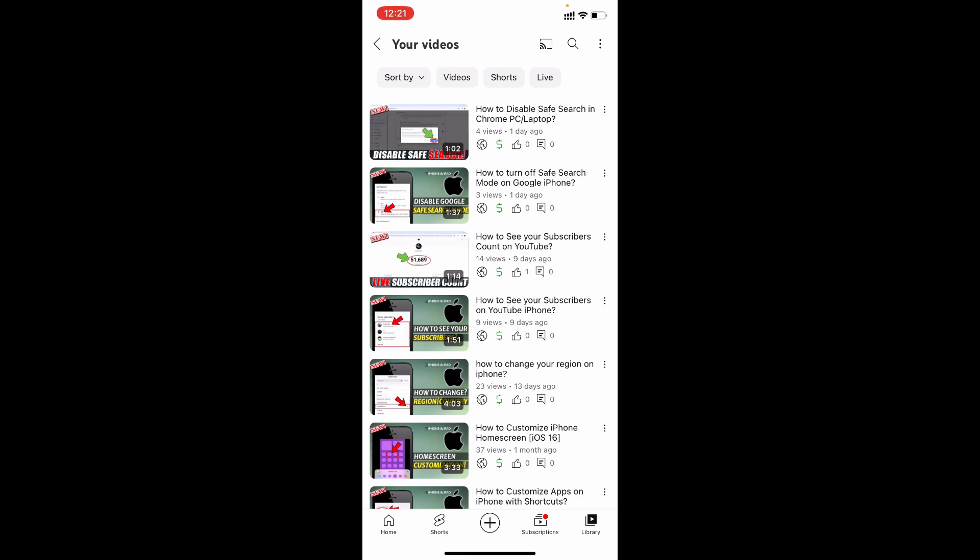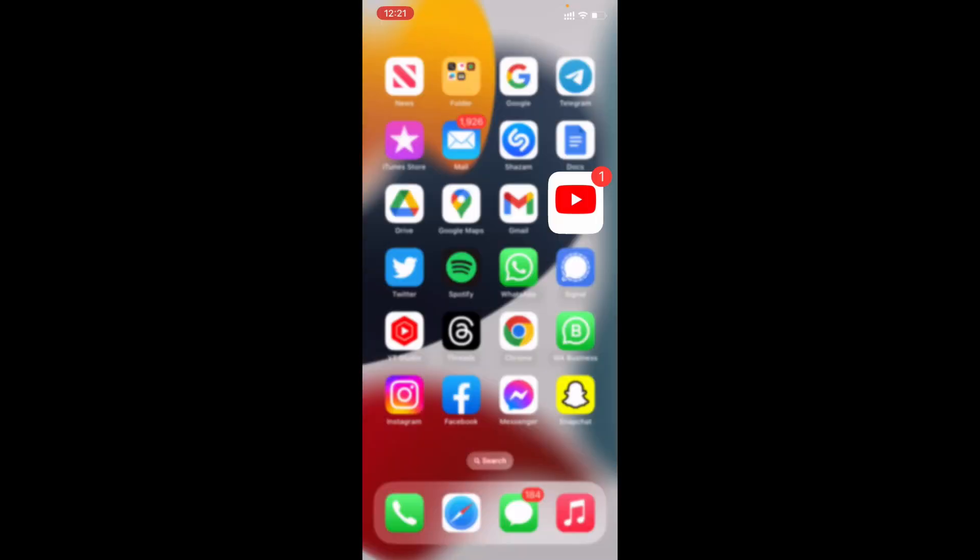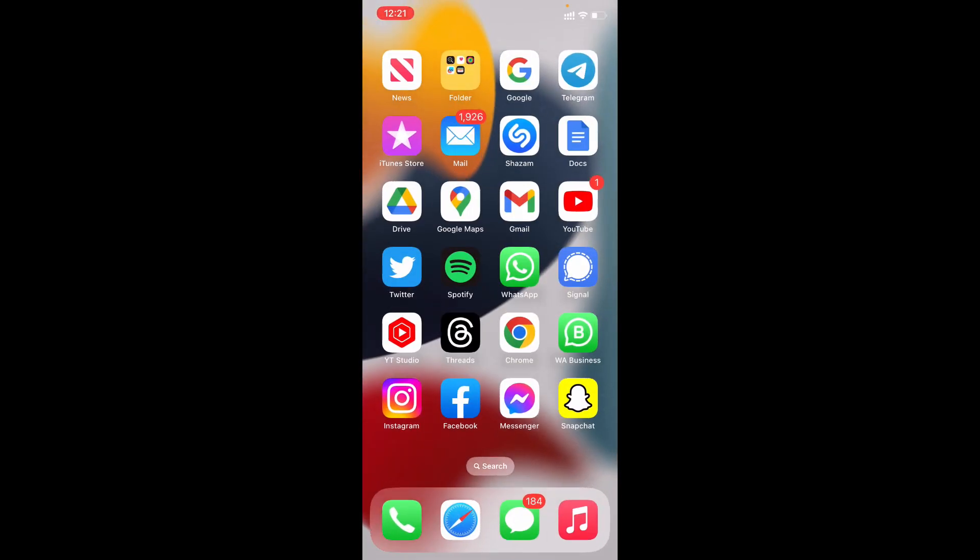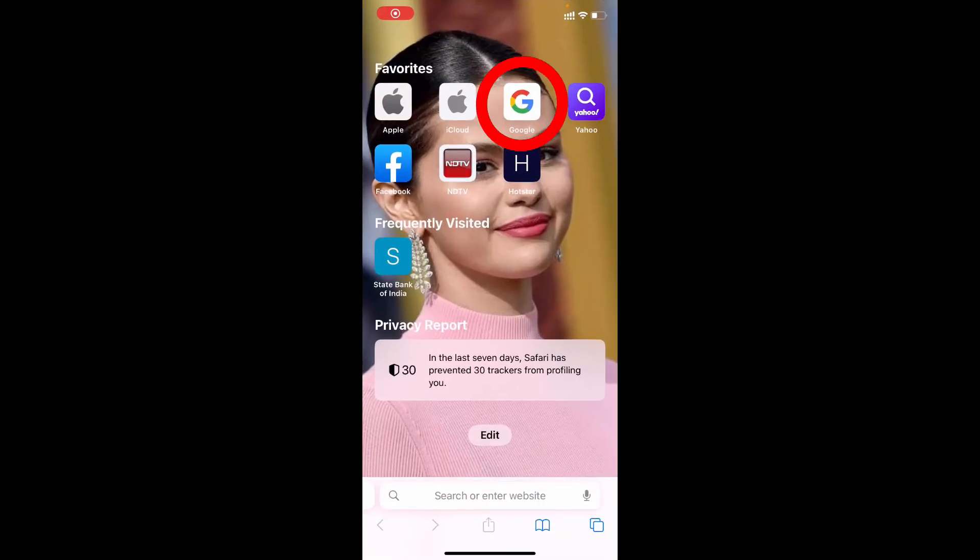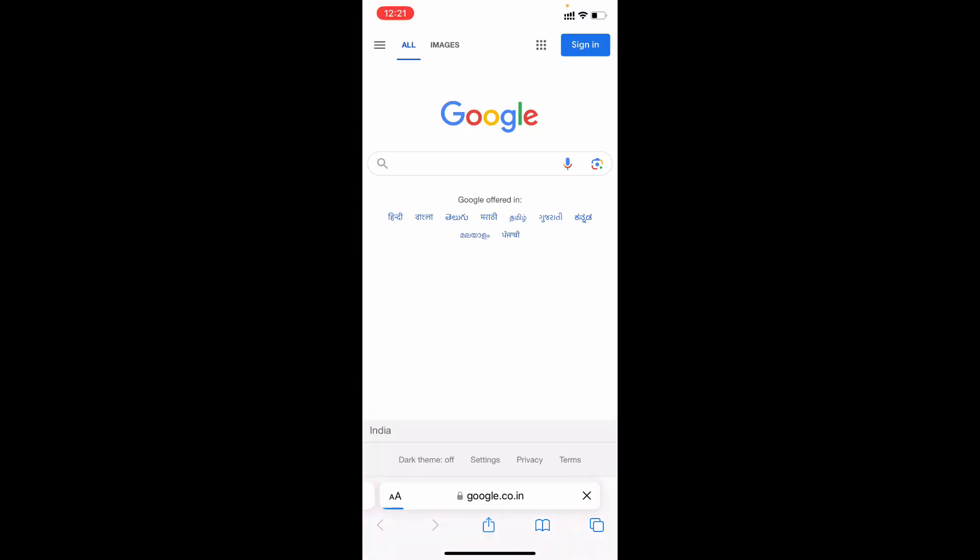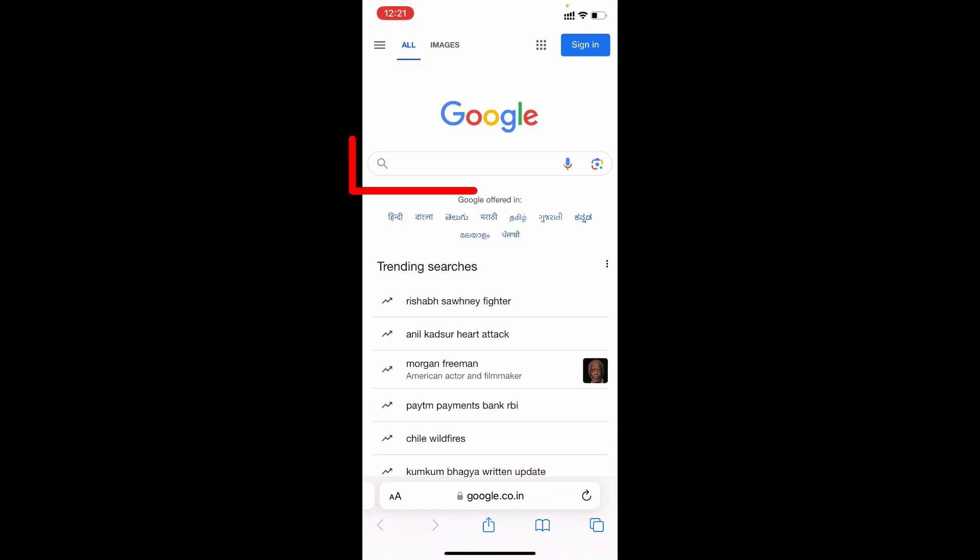I'll open Safari. Open Google and type studio.youtube.com, then search.